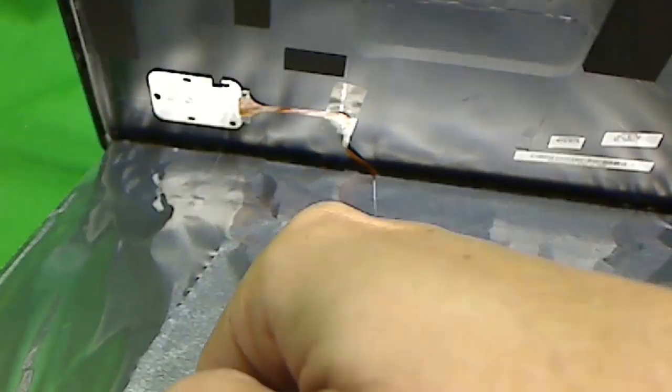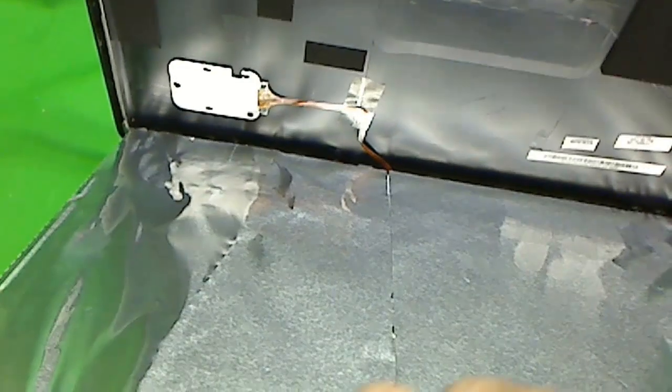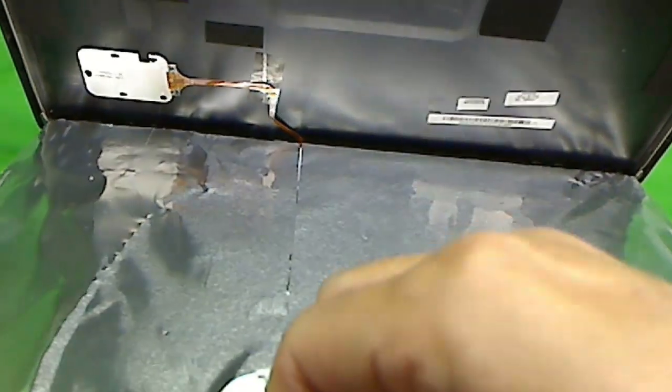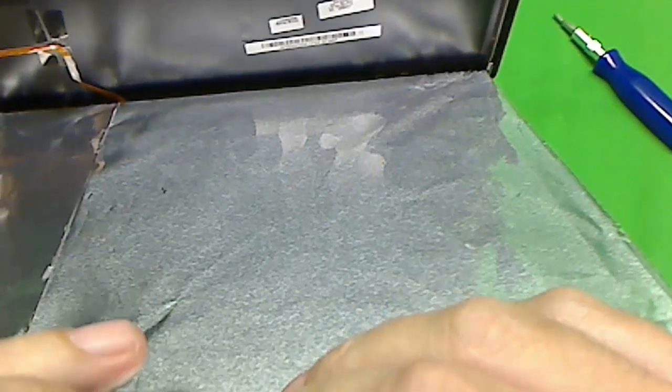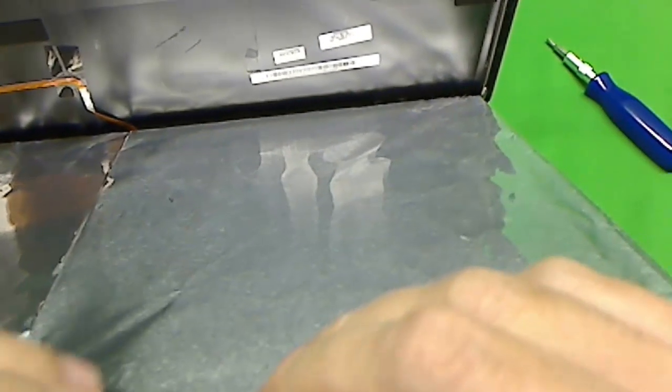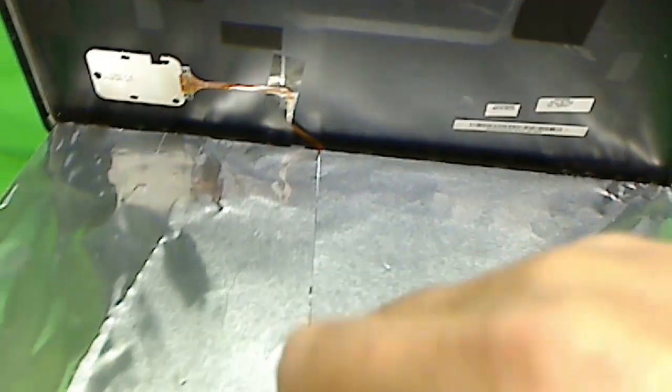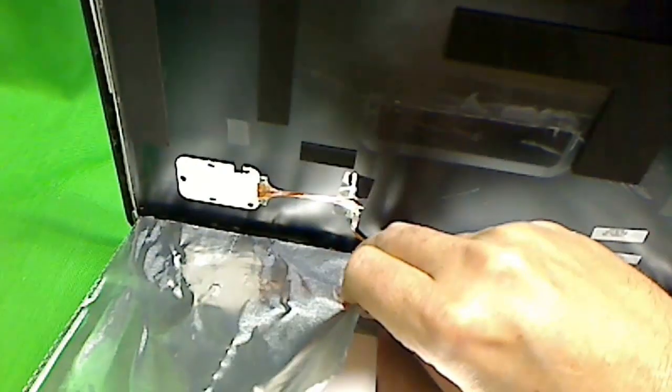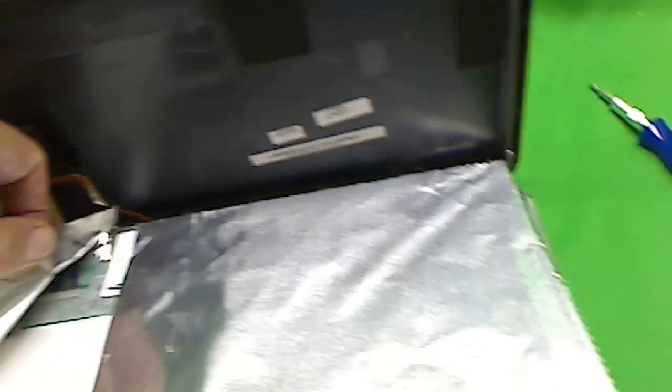This screen has a metal shield, an aluminum shield, on the back. So first, actually we're going to leave the webcam in. So you've got to peel this part back where the connector is, like so.